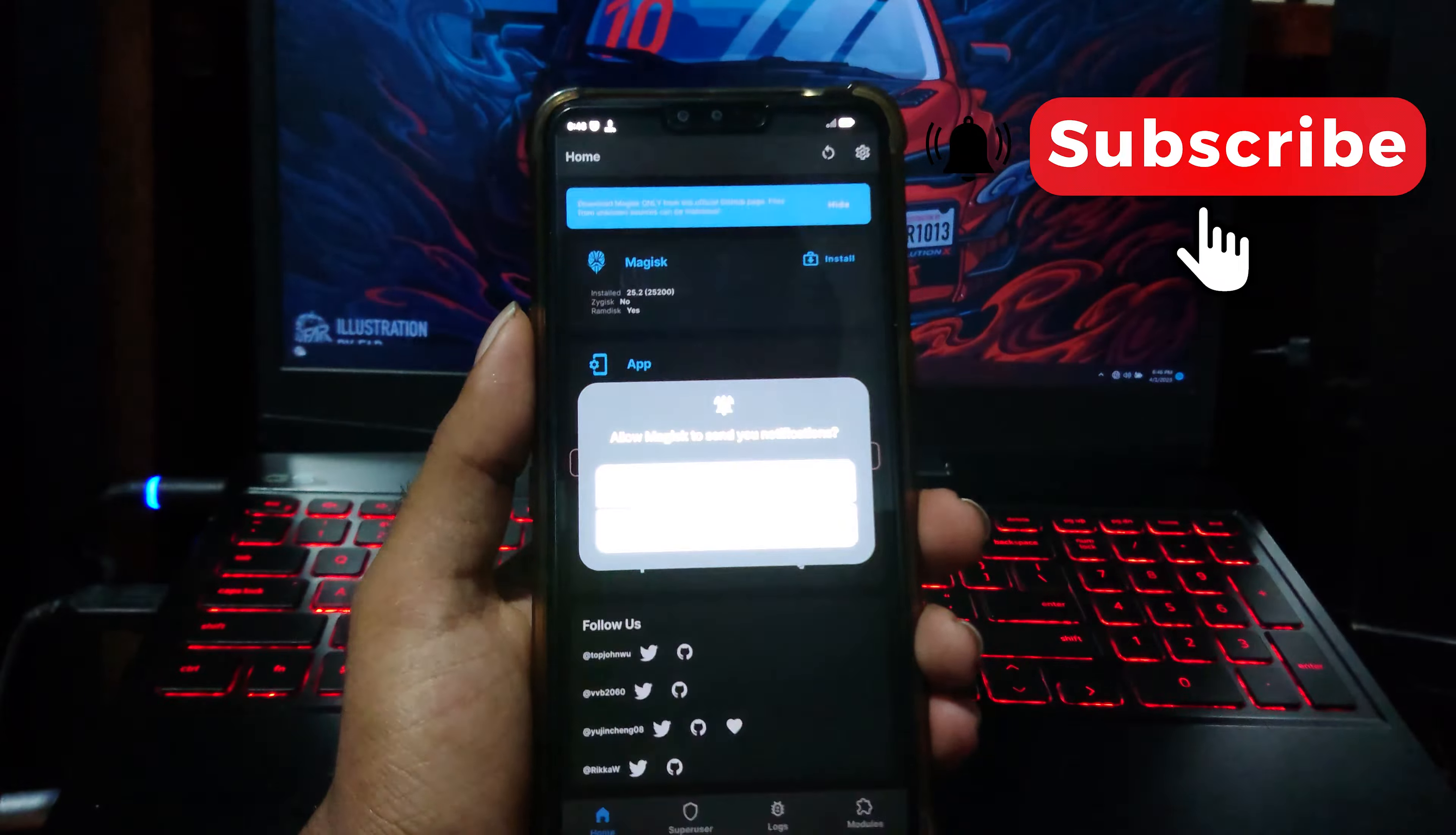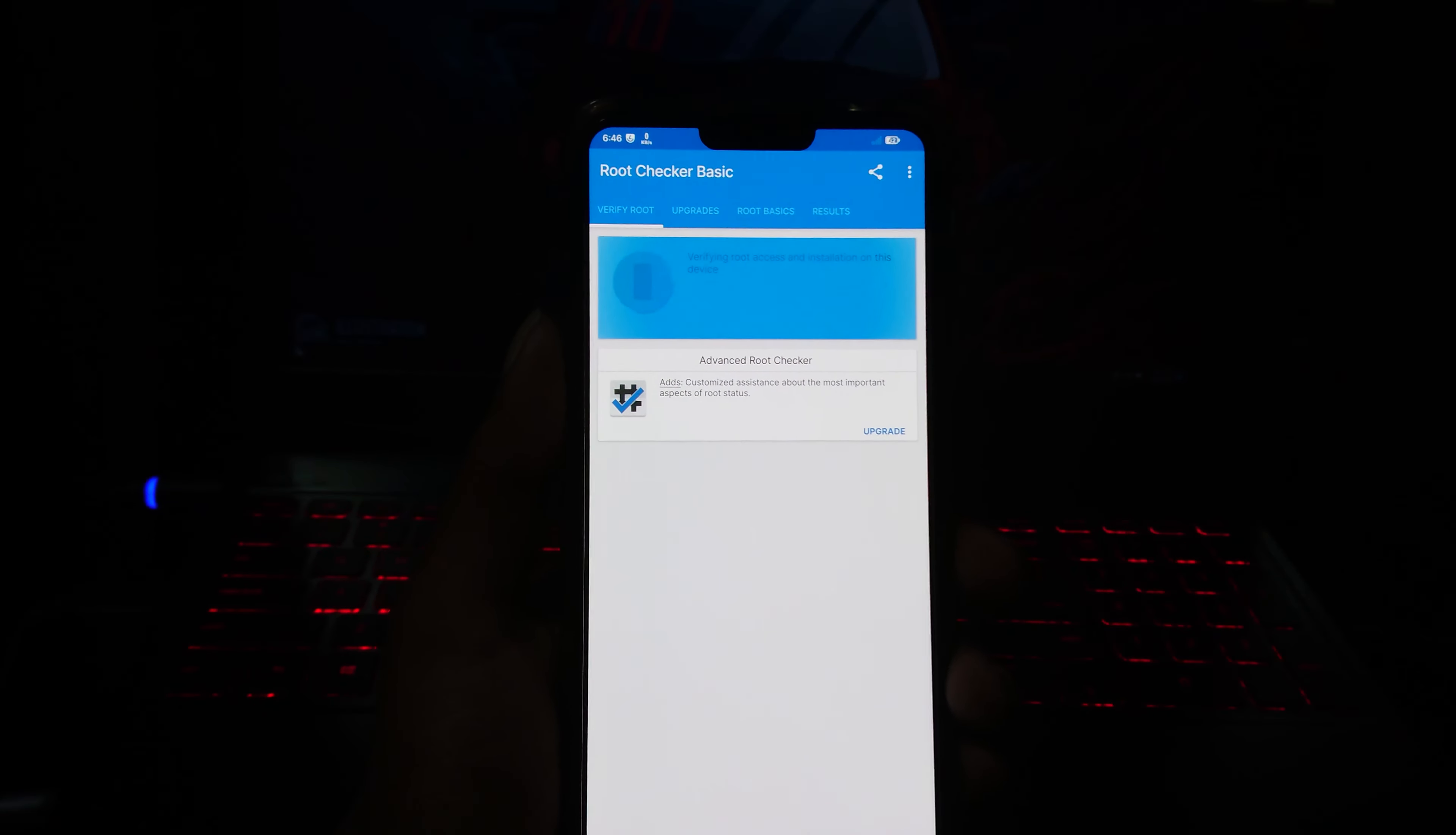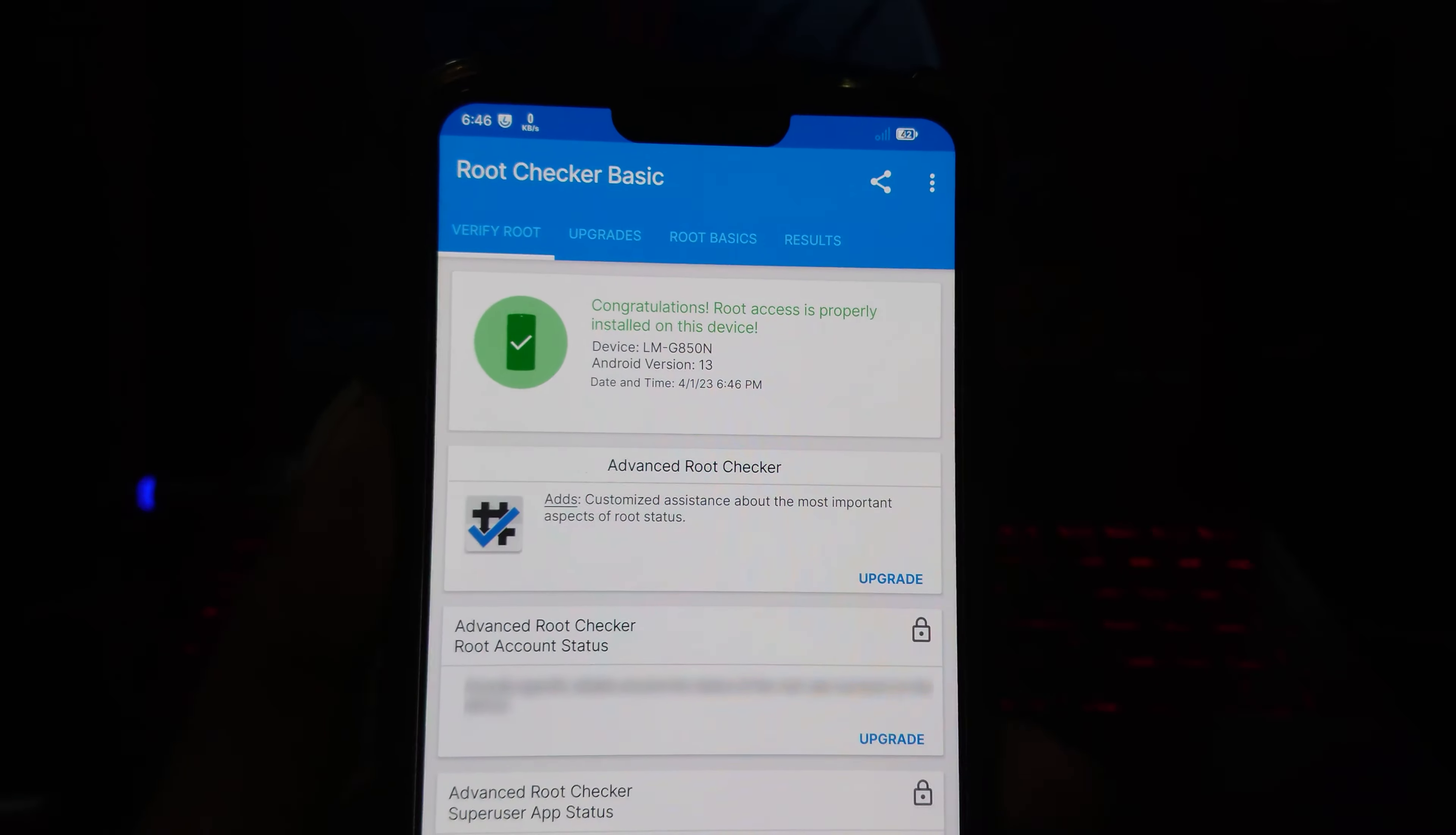Open it. As you can see, there are modules page visible, which means rooting is successful. Let's see it in Root Checker as well. As you can see, the device is rooted successfully.